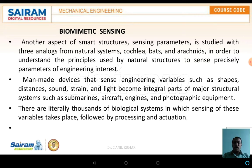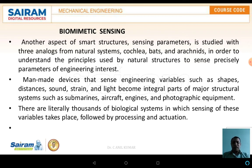In these animals — whether cochlea, bat, or arachnid — the sensing concepts are different, but man-made devices that sense engineering variables such as shape, distance, sound, strain, and light become integral parts of major structural systems such as submarines, aircraft engines, and photographic equipment. These natural living beings are multifunctional in nature, sensing sound across a wide range of frequencies measured in decibels. There are literally thousands of biological systems where sensing is followed by processing and actuation.